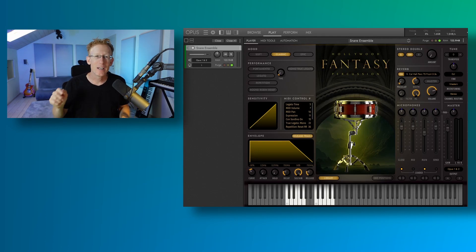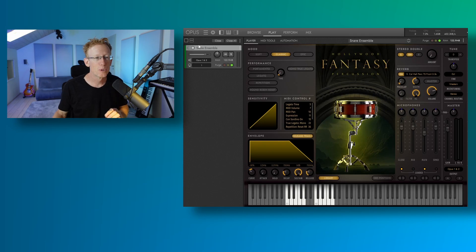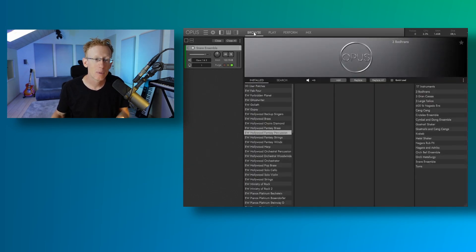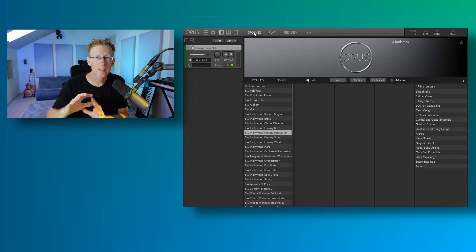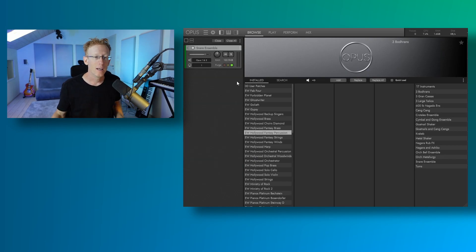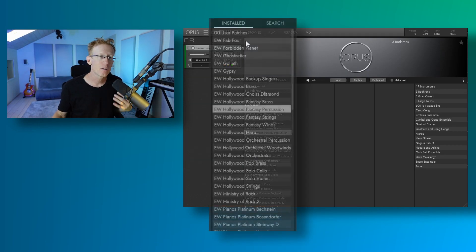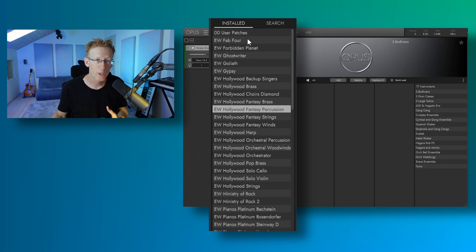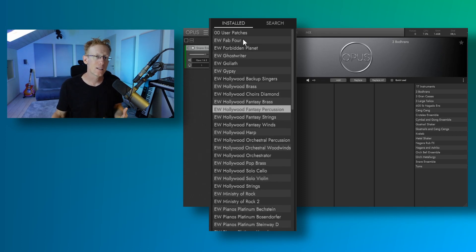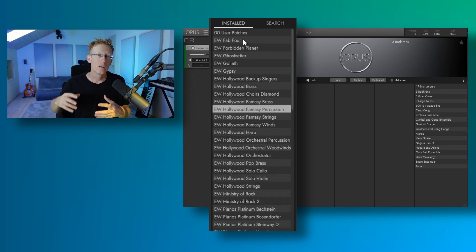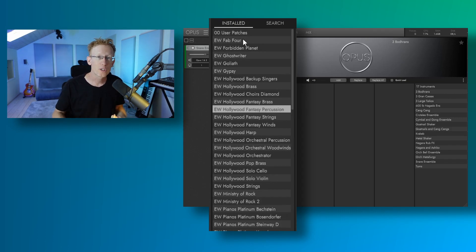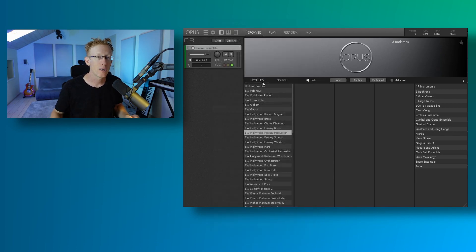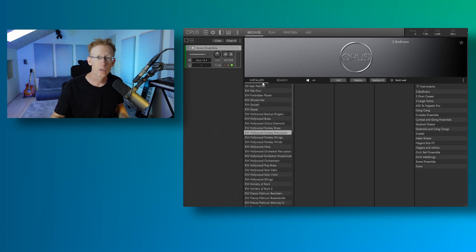All right, so now I'm using the Opus Player. This is where everything by East-West is running. That's the host program. And as you can see, I have everything already installed. This is because I have the subscription. And that's pretty nice. If you're constantly working on projects, you can use this subscription to have just everything at your fingertips.